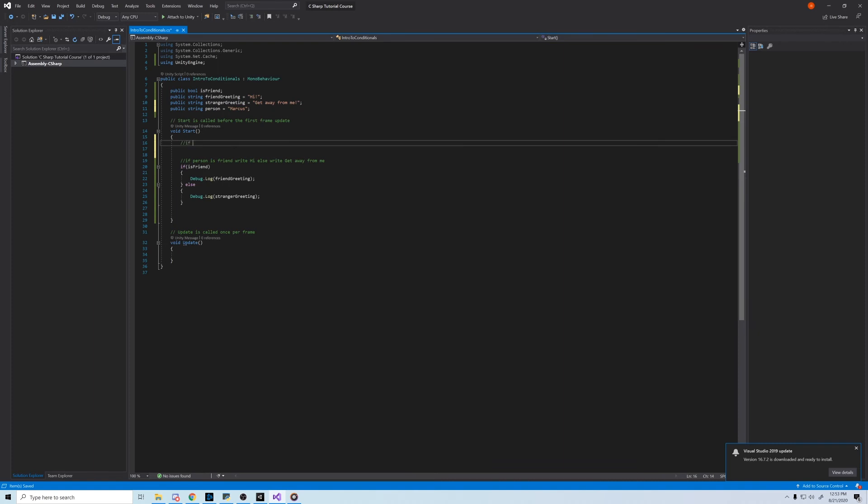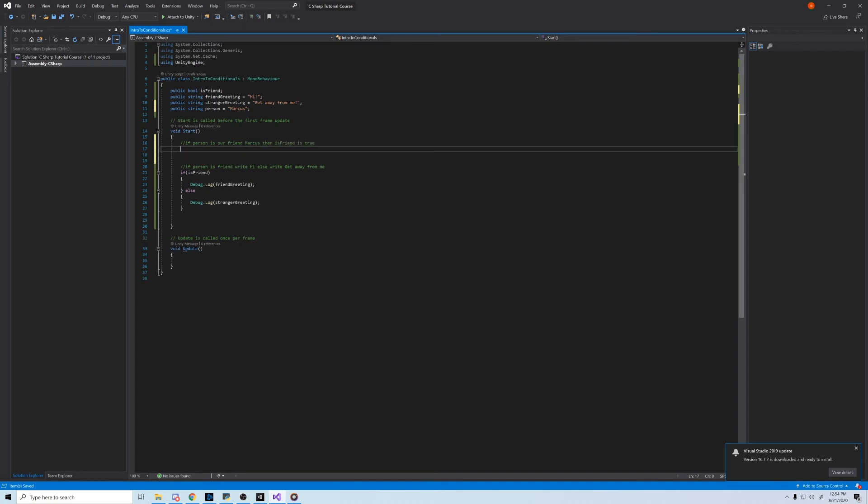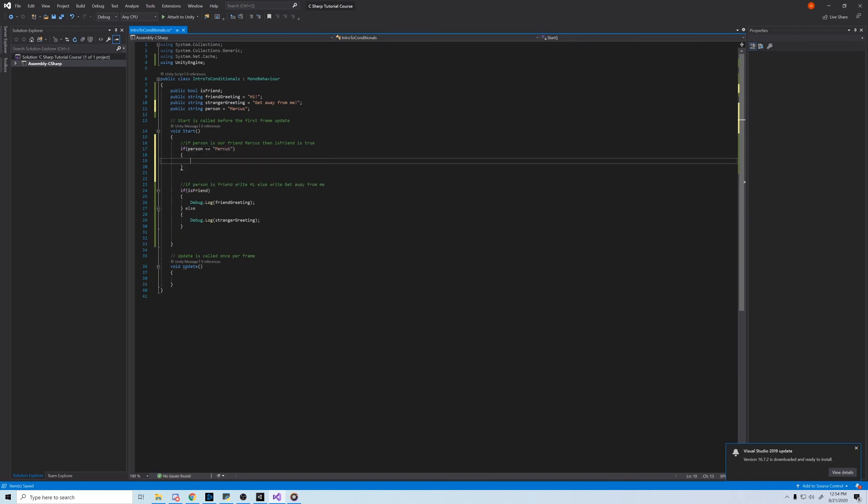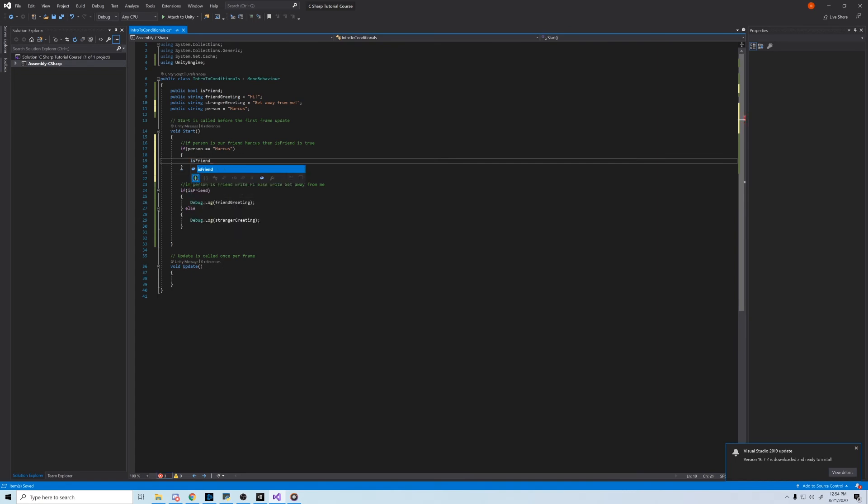So the pseudocode would be, if person is our friend Marcus, then isFriend would be true. Can you write that yourself in Visual Studio? I'll give you a minute. Okay, so it would be if parentheses person equals Marcus in quotation marks, open curly brace, isFriend equals true, close curly brace.